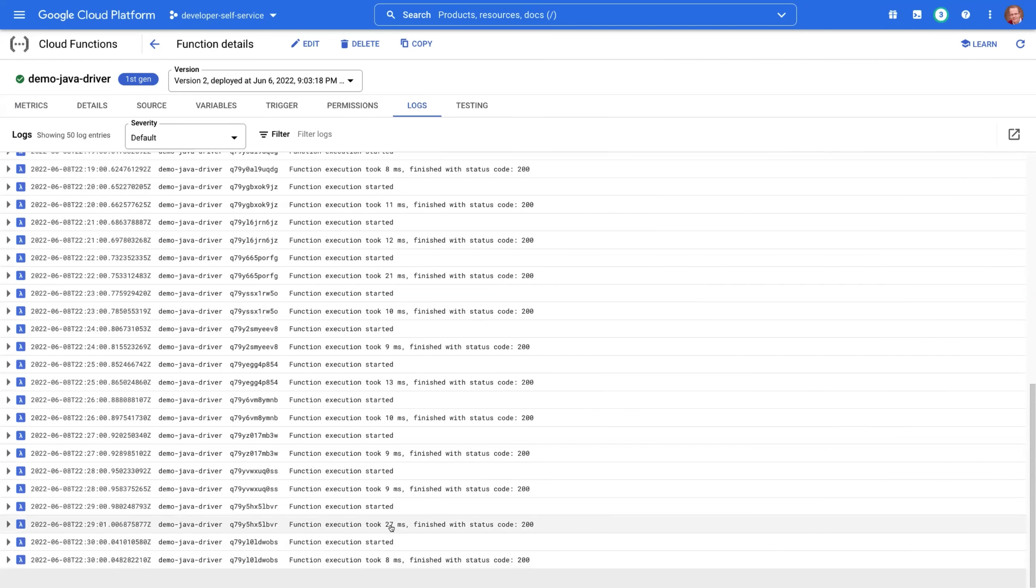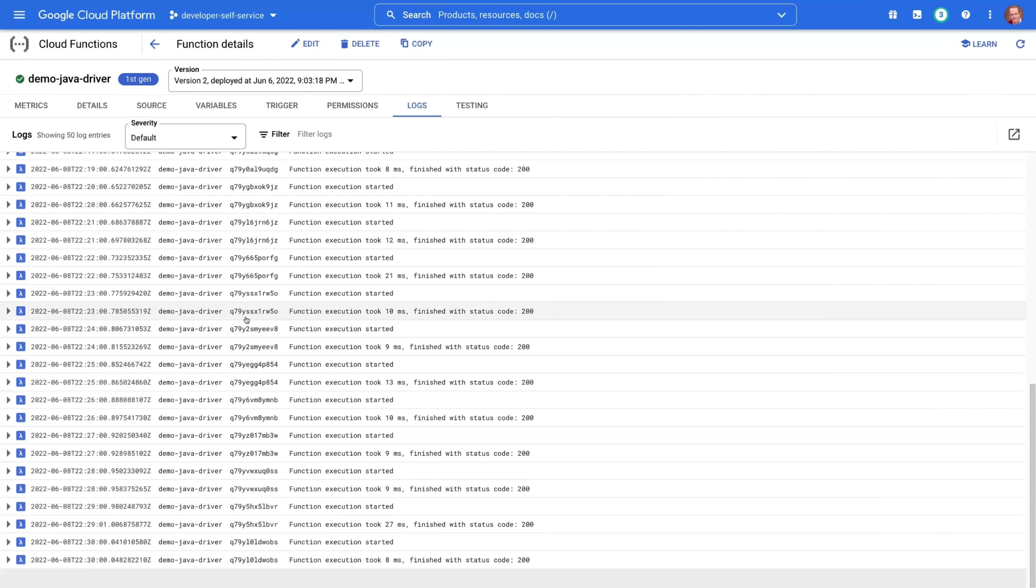8 milliseconds, 27, 9, 9, 10, 13, and so on. So most of the time we are doing pretty good, but again, as you've seen, there may be some fluctuations.